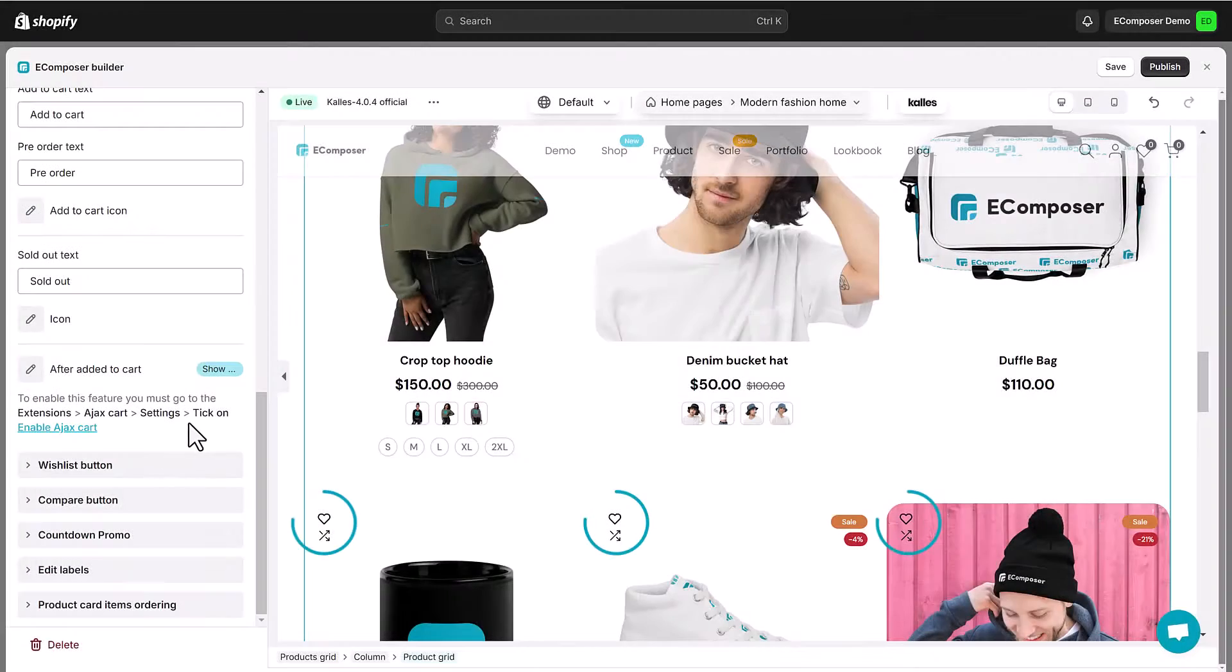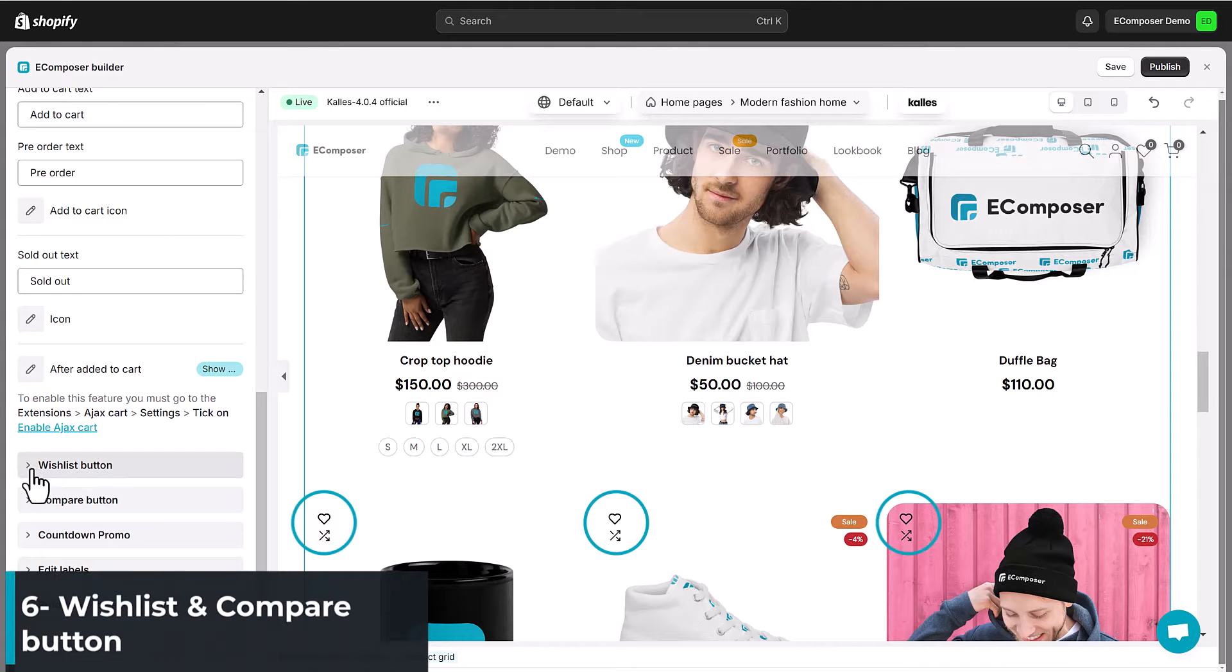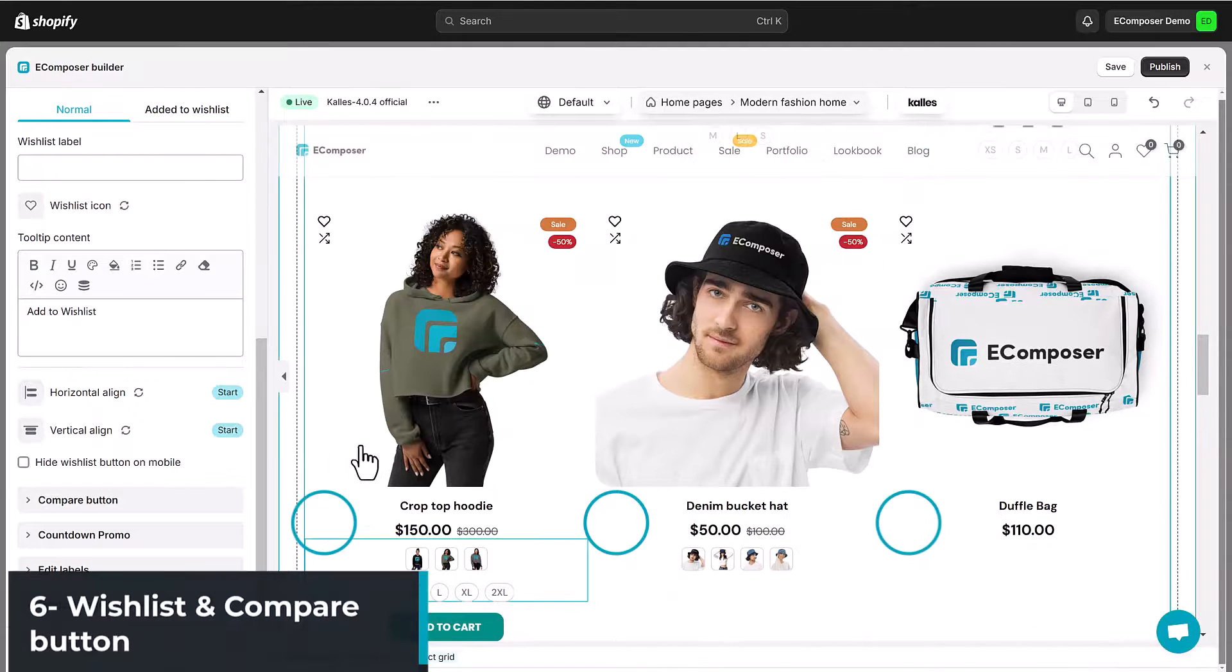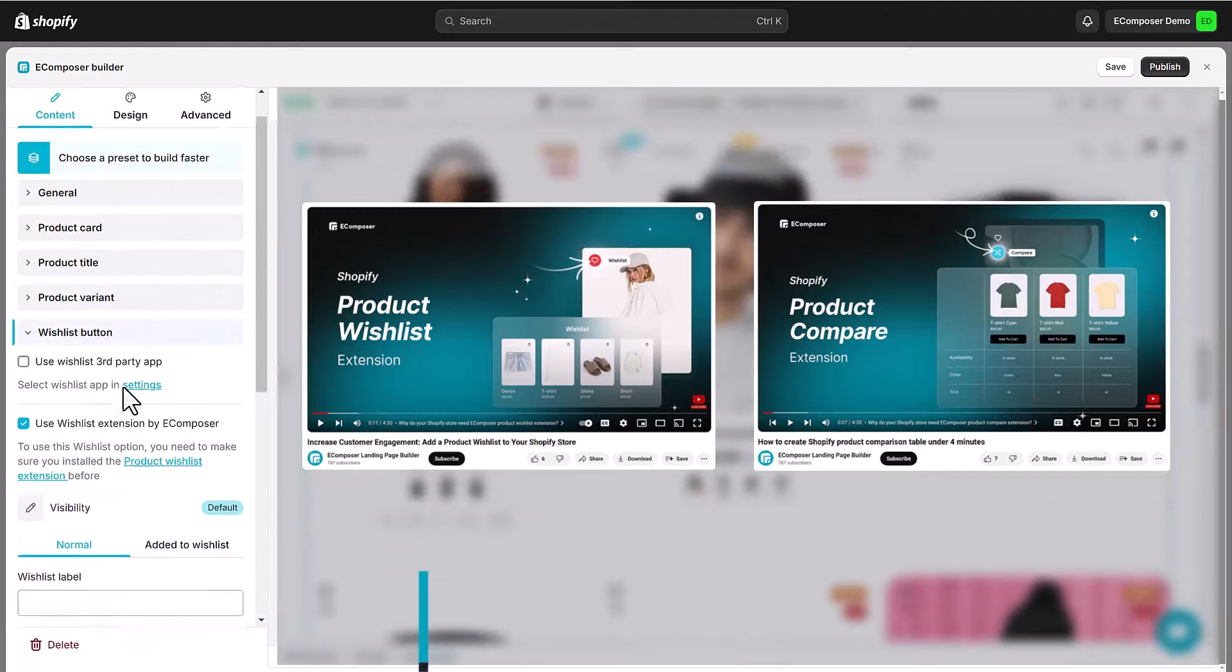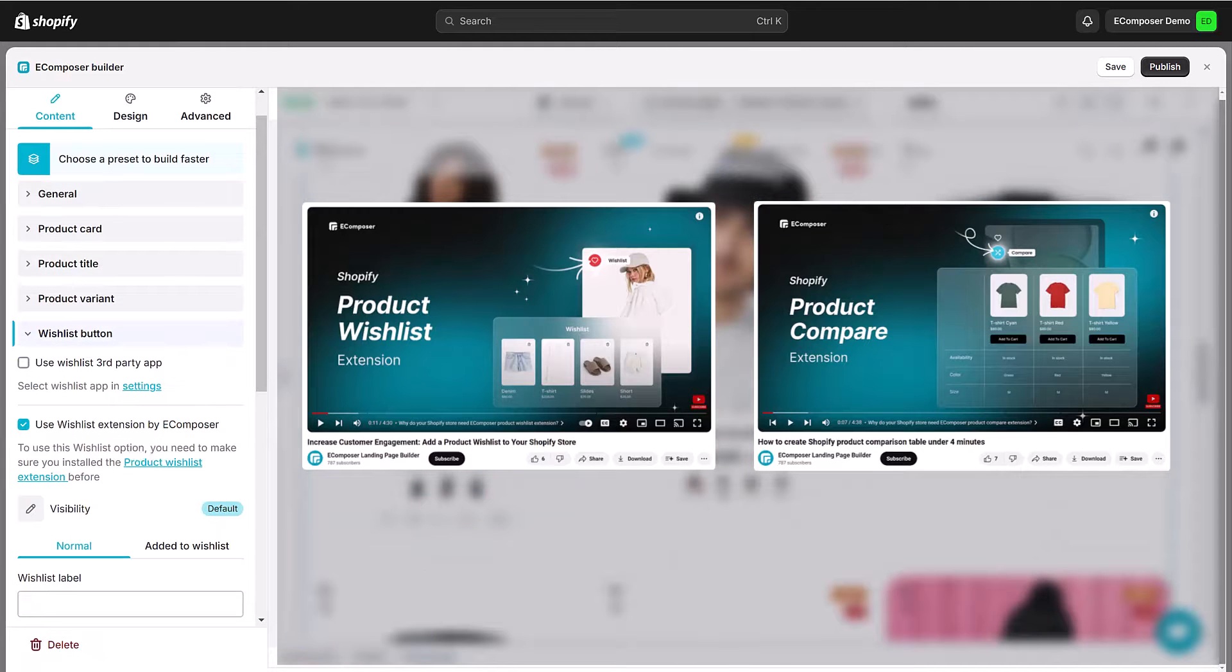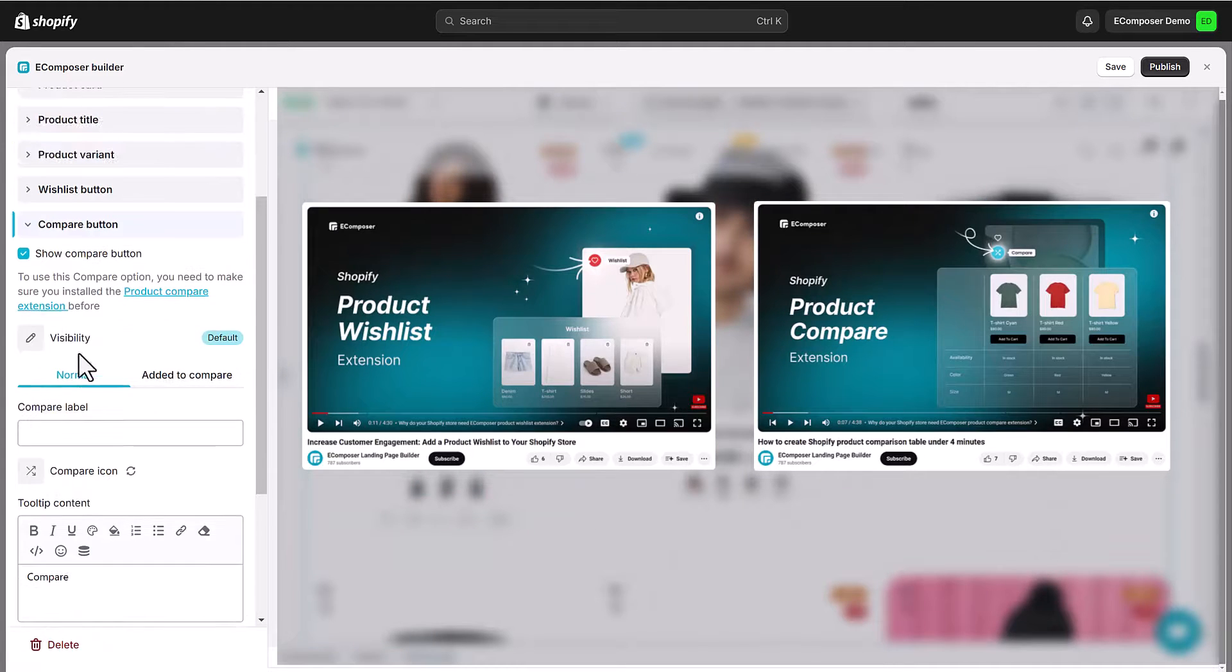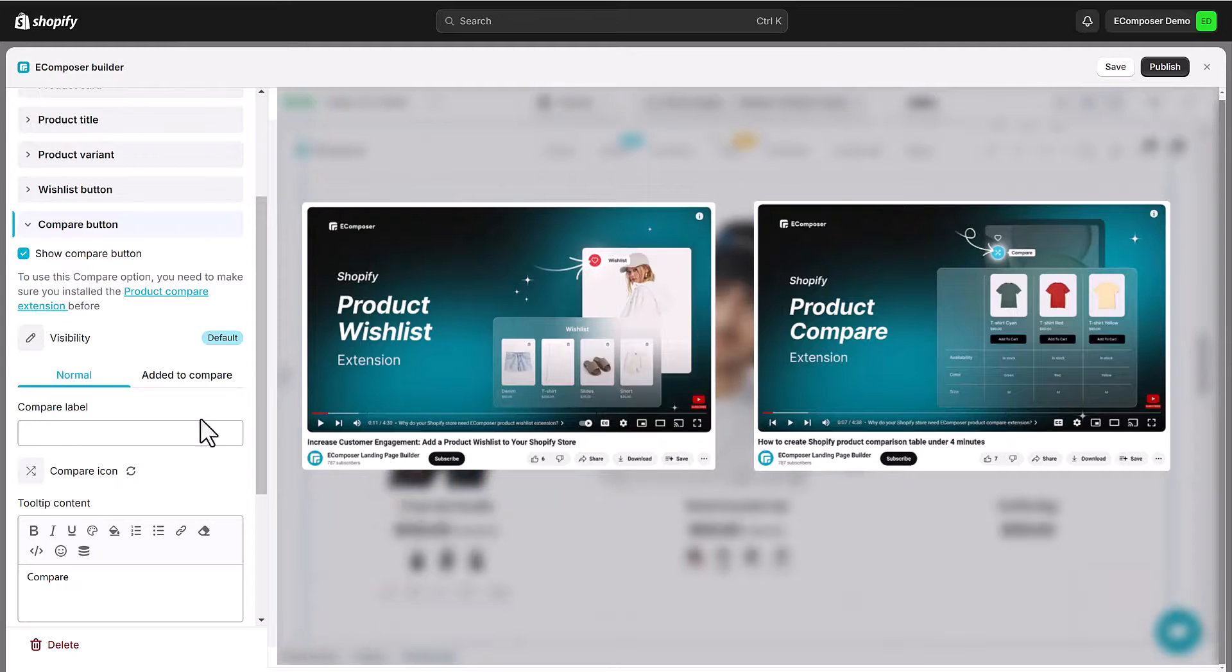One special feature of the Ecomposer product grid is the ability to add the product wishlist and compare button. We created two amazing videos about how to enable the product wishlist and compare function here. Just watch and learn.